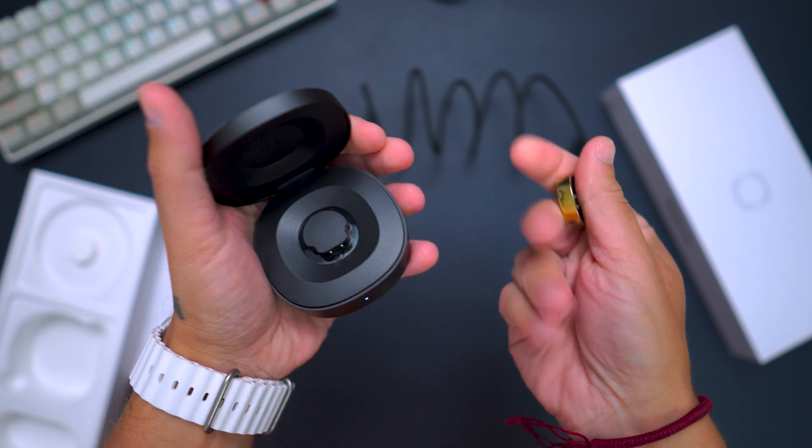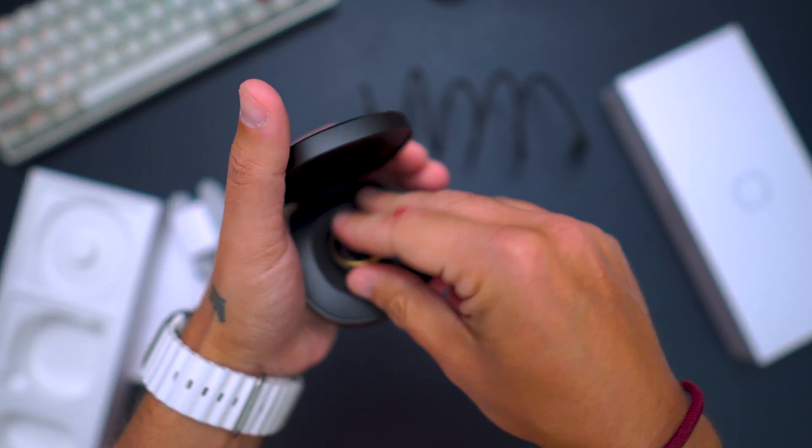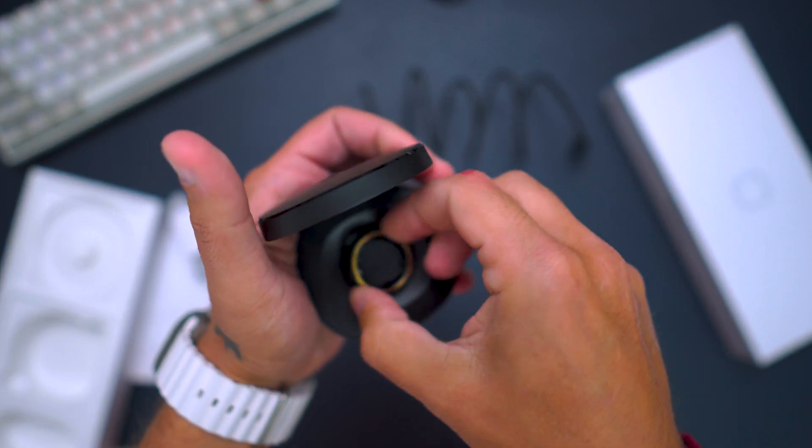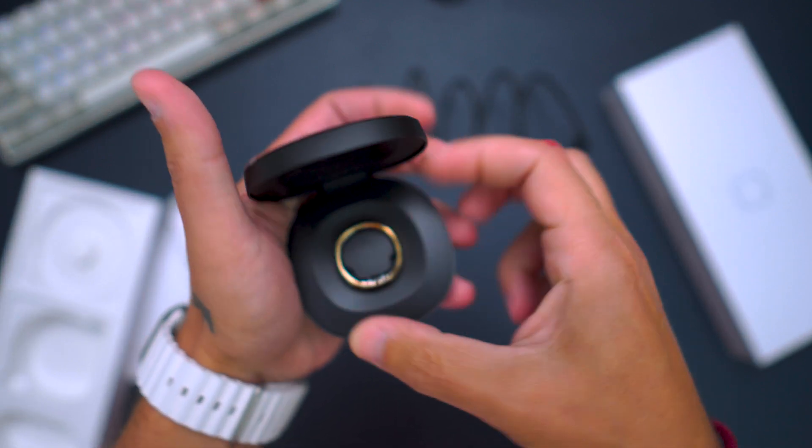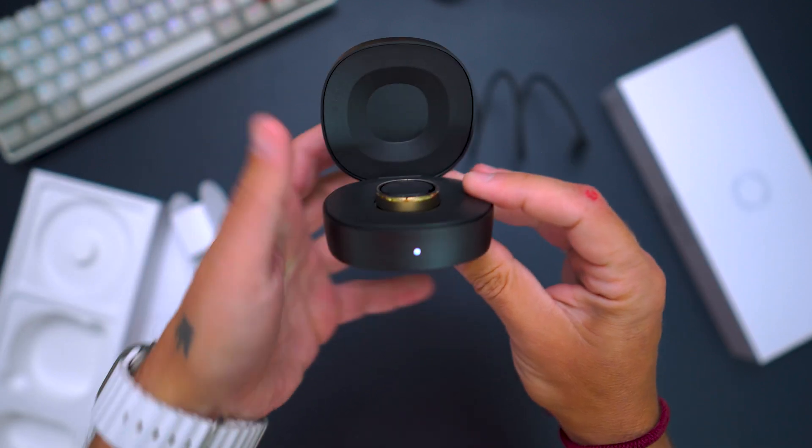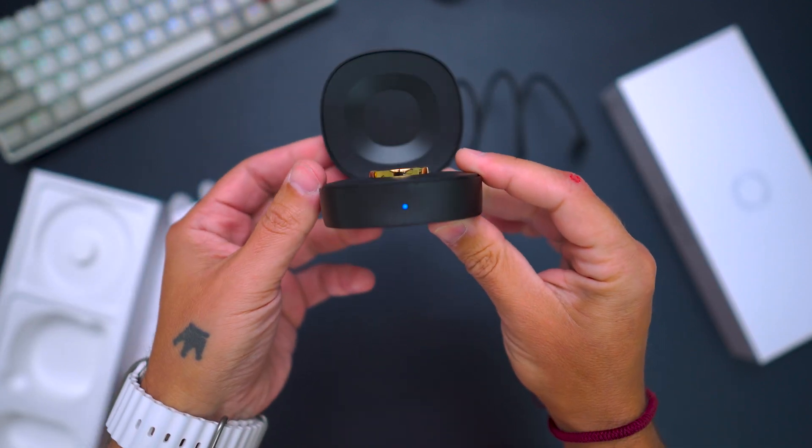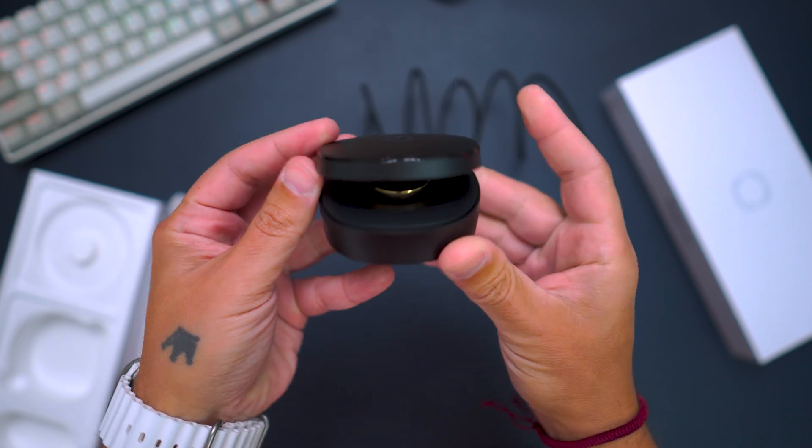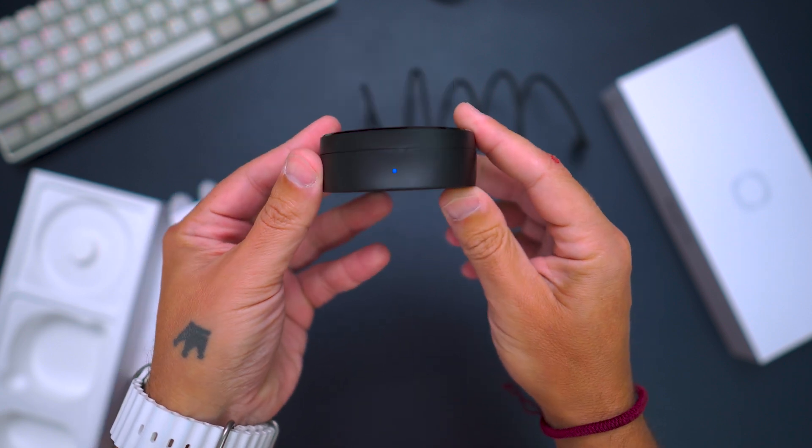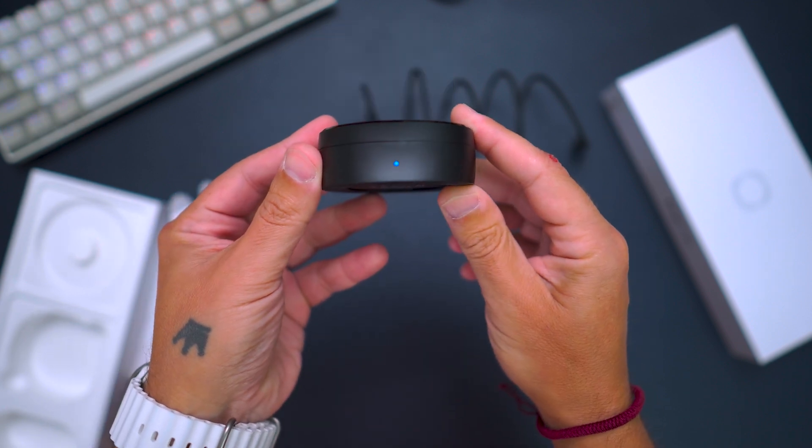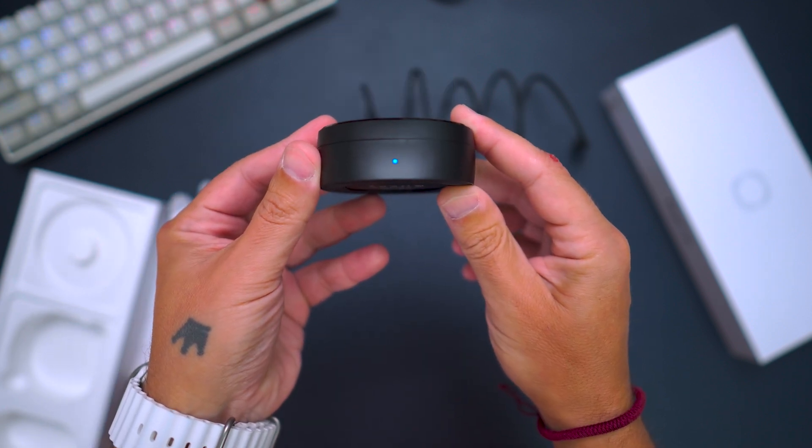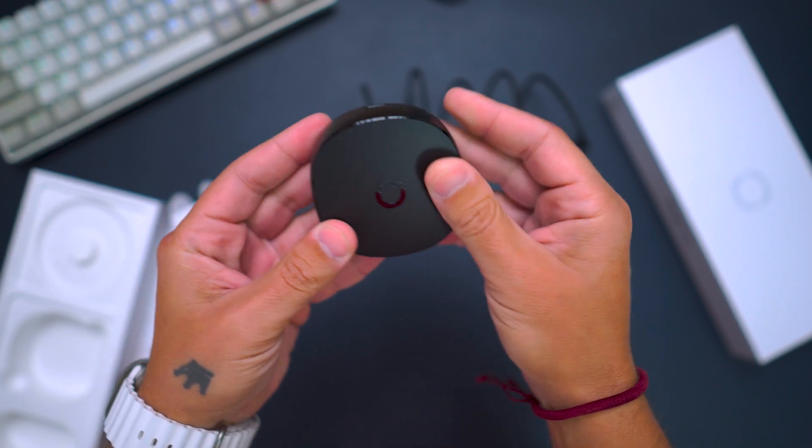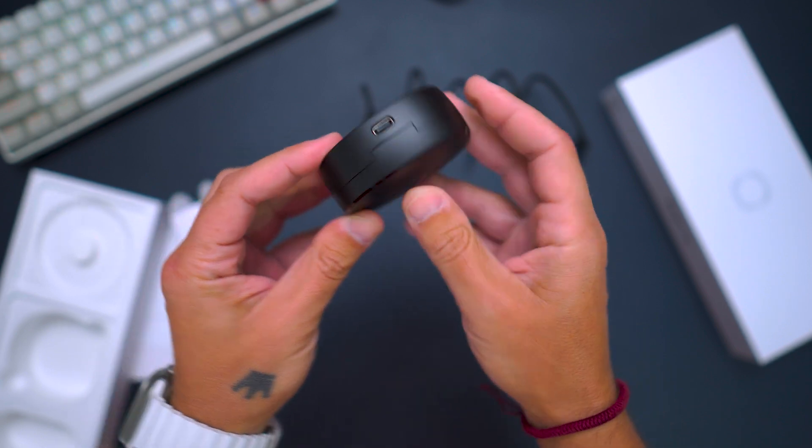Talking about battery, it's one of the best in the market with a single charge giving you 10 to 12 days of use, and with the case giving you a massive 150 days of battery. Impressive! The ring will take you around 90 minutes to fully charge.